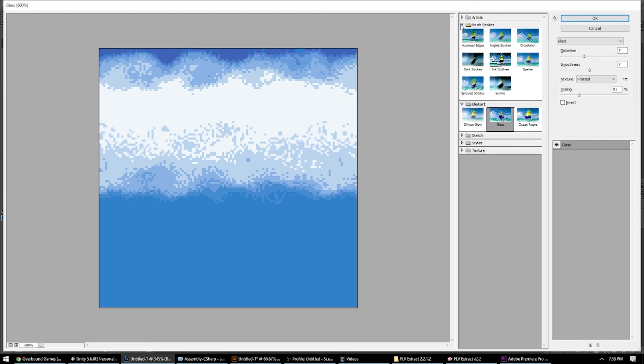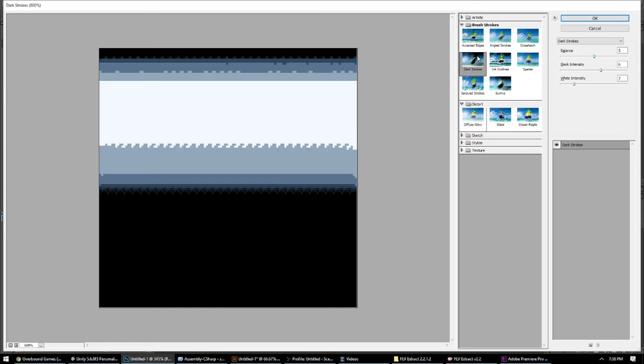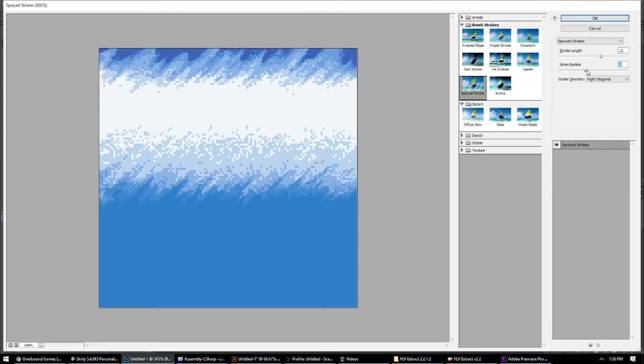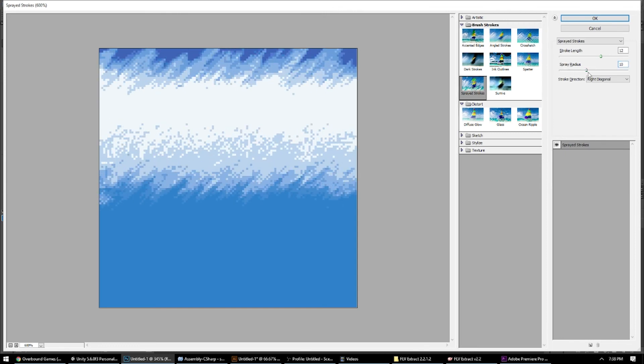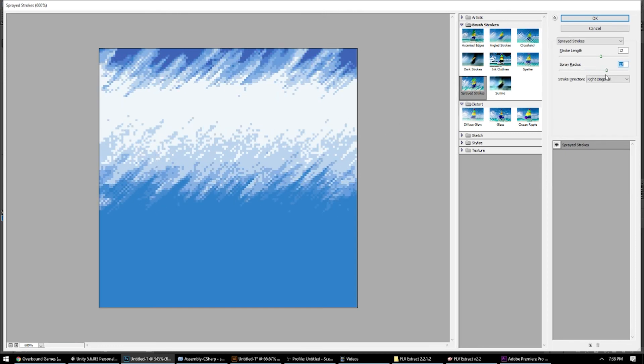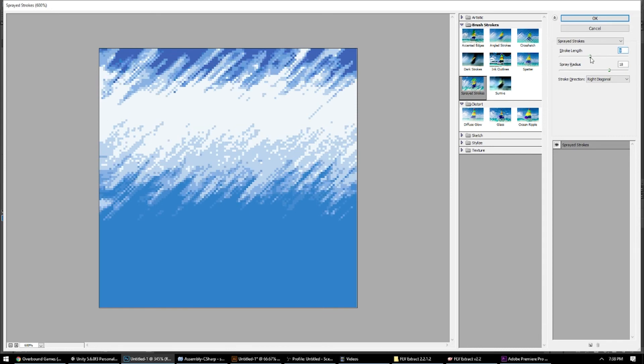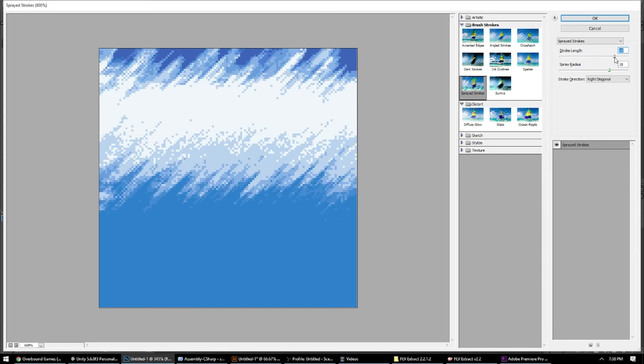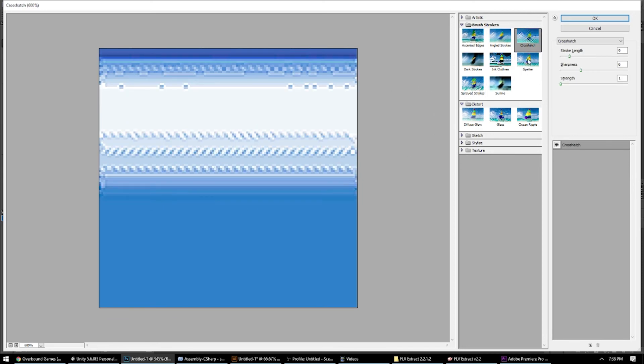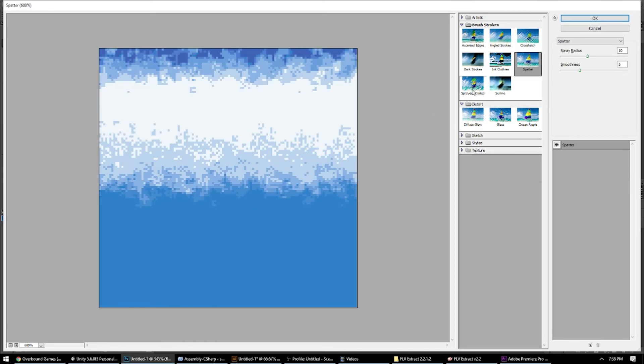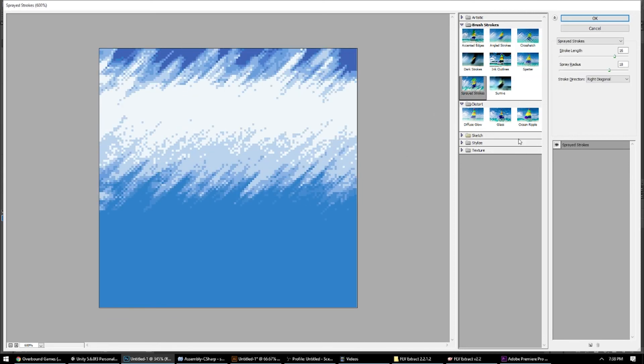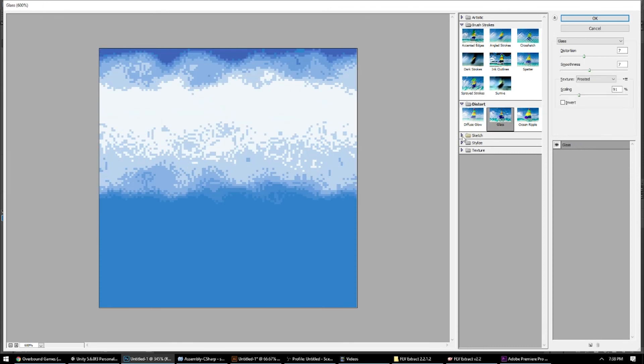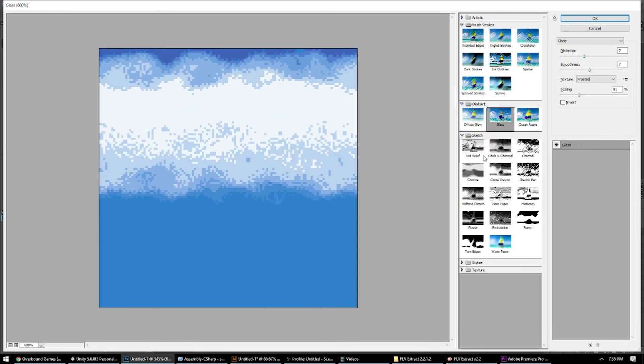Another one that works good is sprayed strokes. It kind of looks sort of like clouds you might see in Yoshi's Story or Yoshi's Island or something like that. But yeah, there's a lot of different effects here you can play in. Spatter, Sprayed Stroke, Ocean Ripple, and Glass seem to work the best for me, but maybe some of these other ones would work for you.